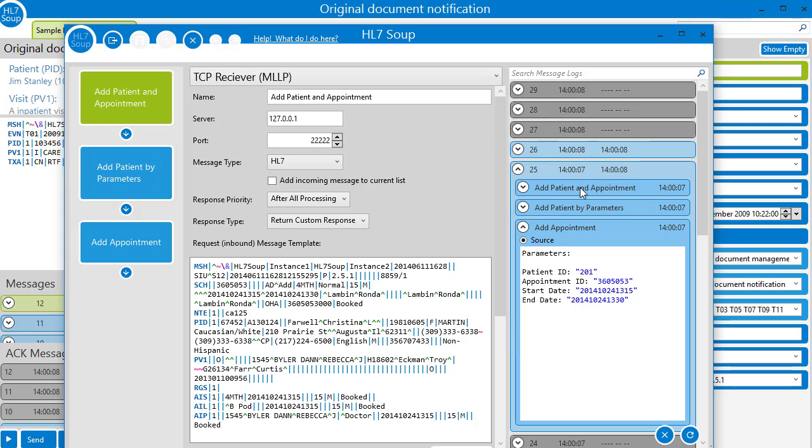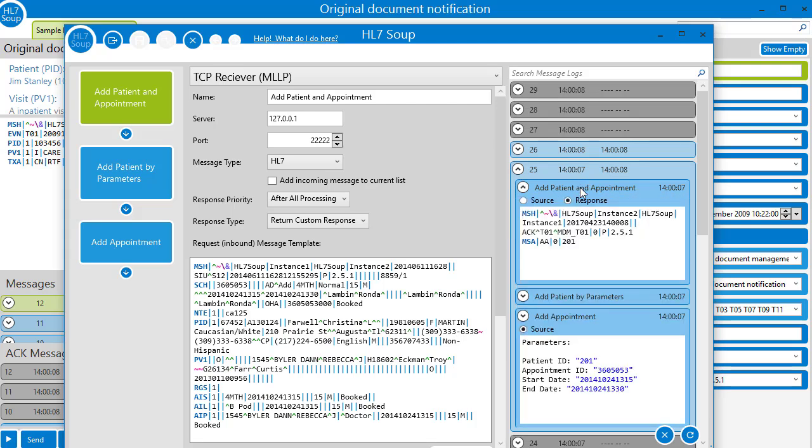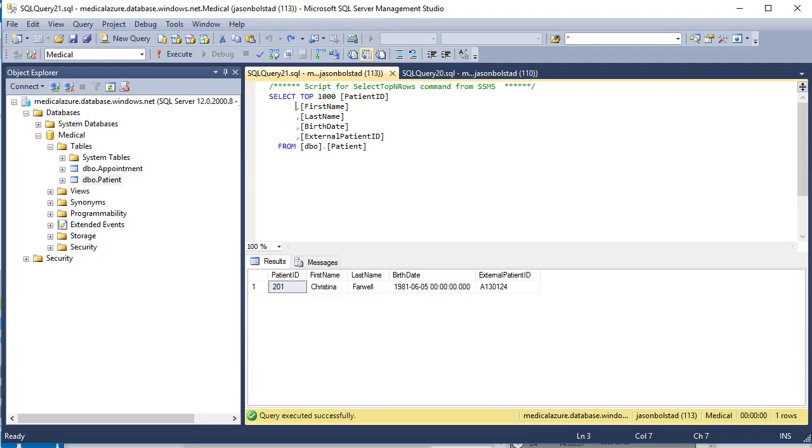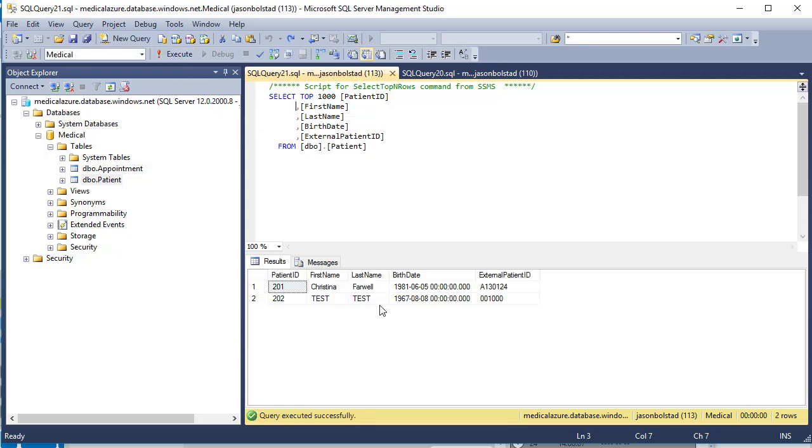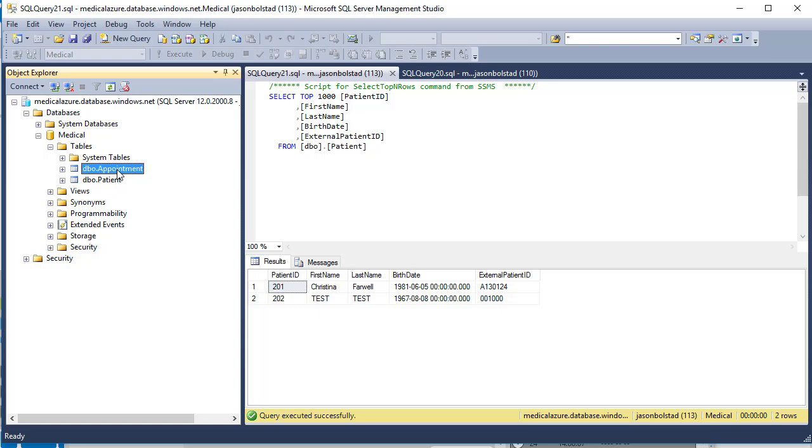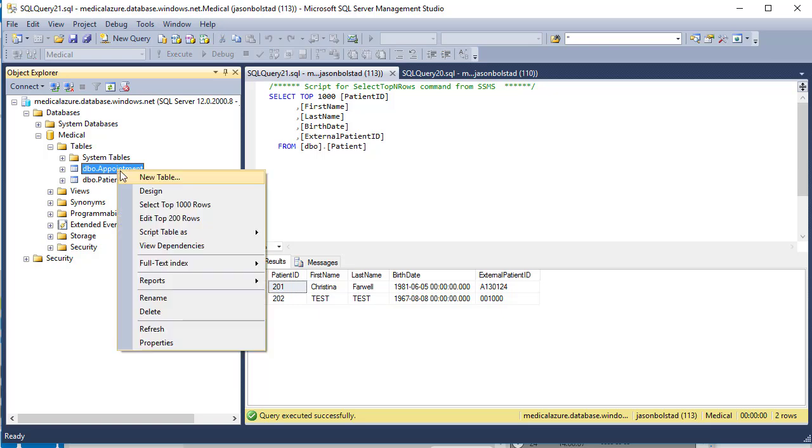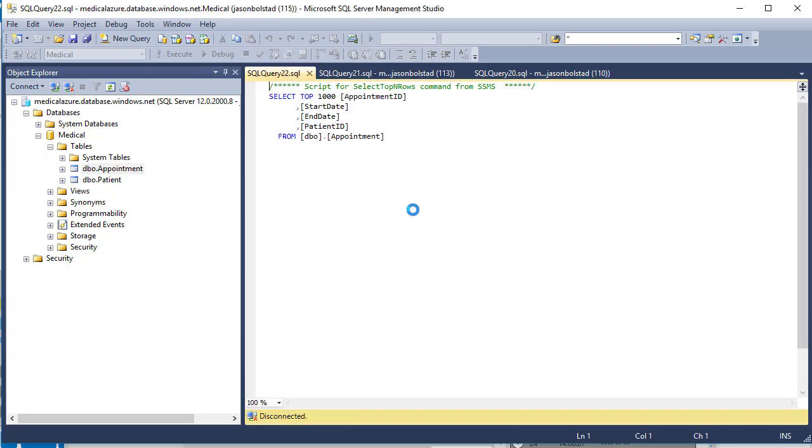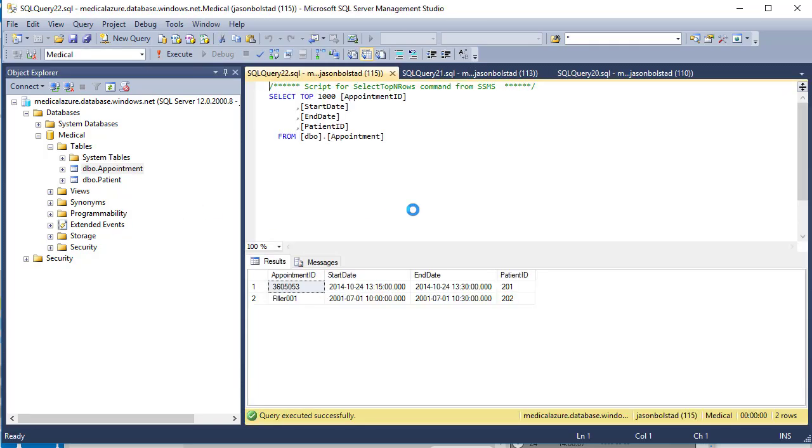Finally, our response message includes the patient's ID in the MSA. Let's go across to the database. We'll refresh the patients and we'll see now there's now two added. And the appointments have now also been added.